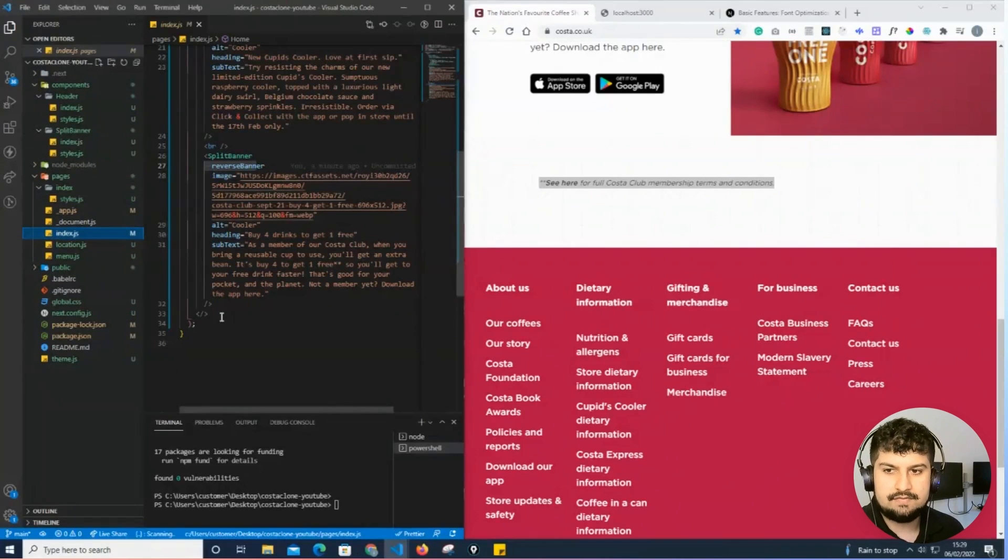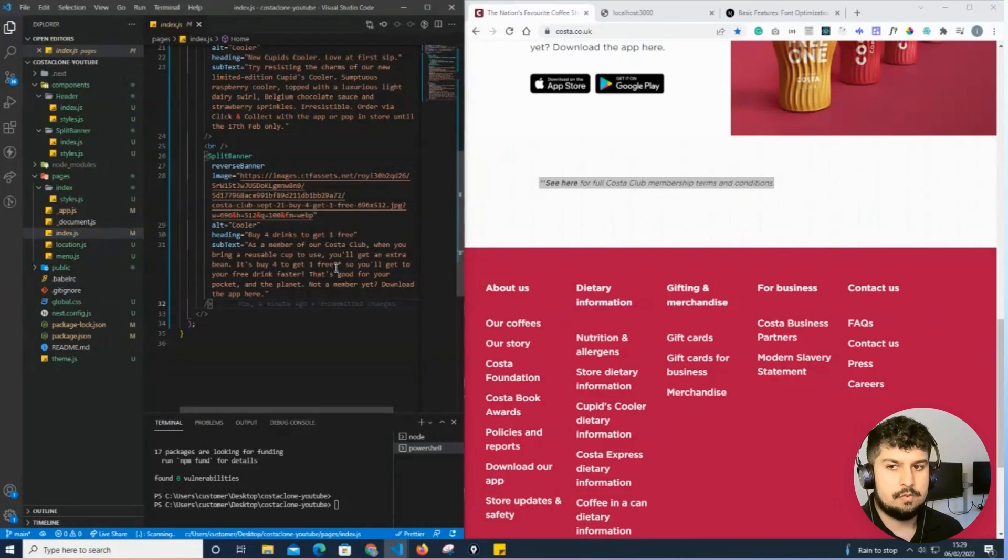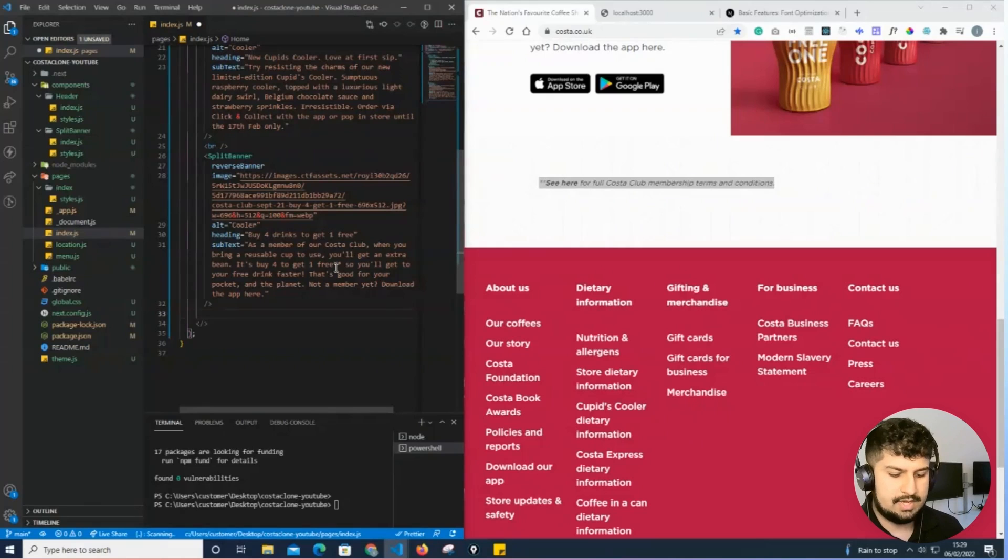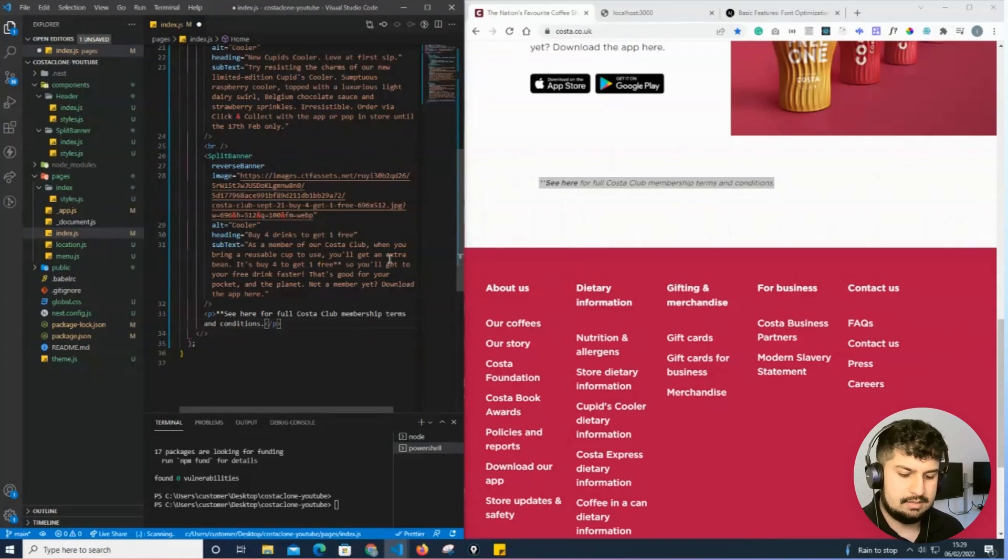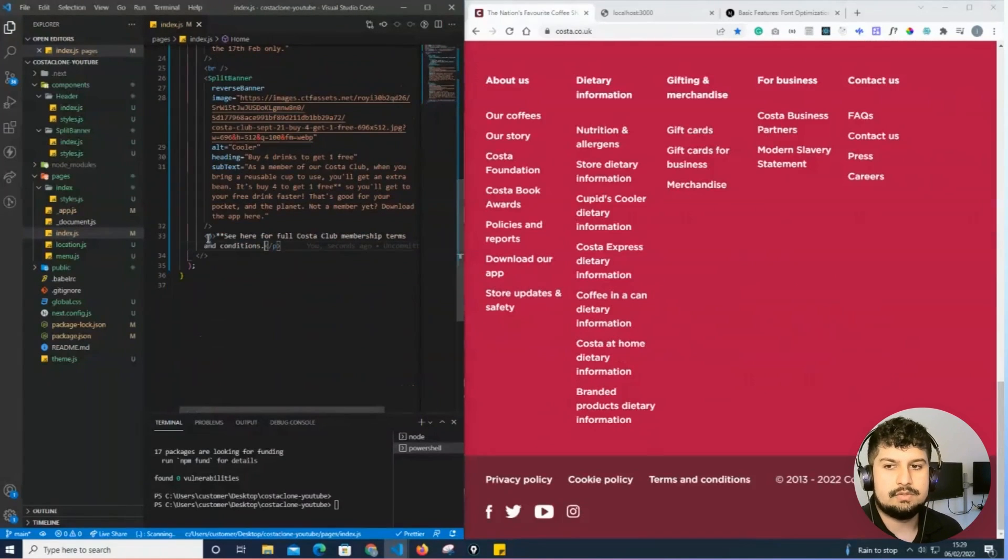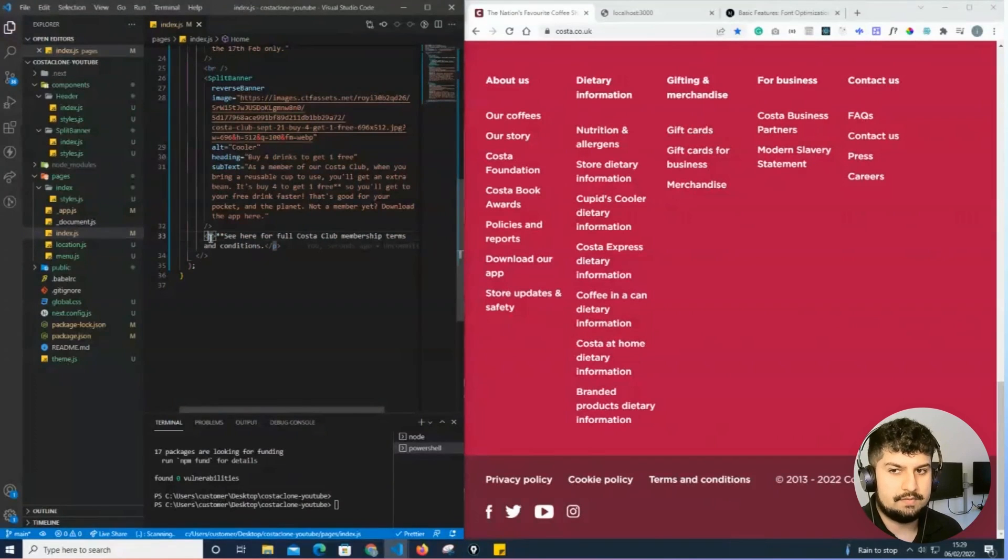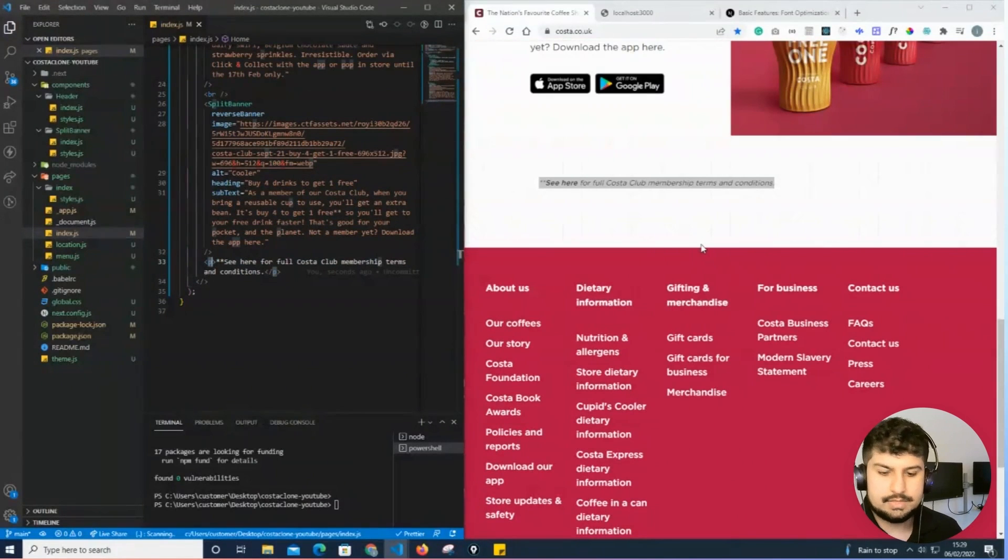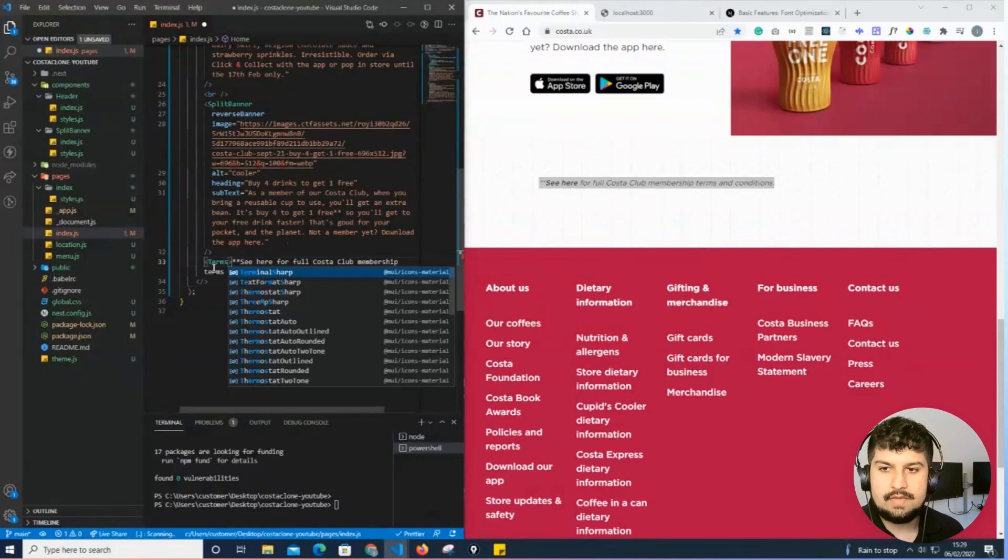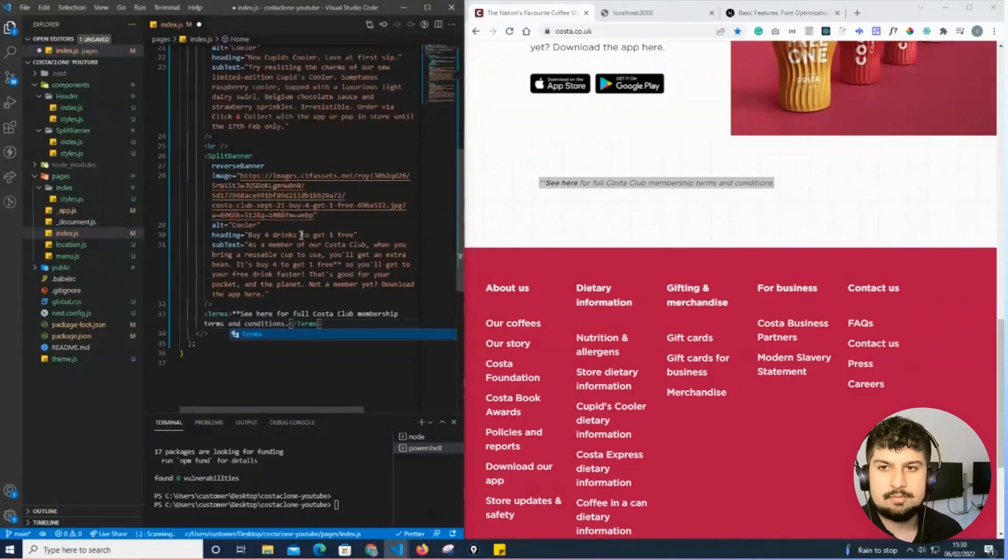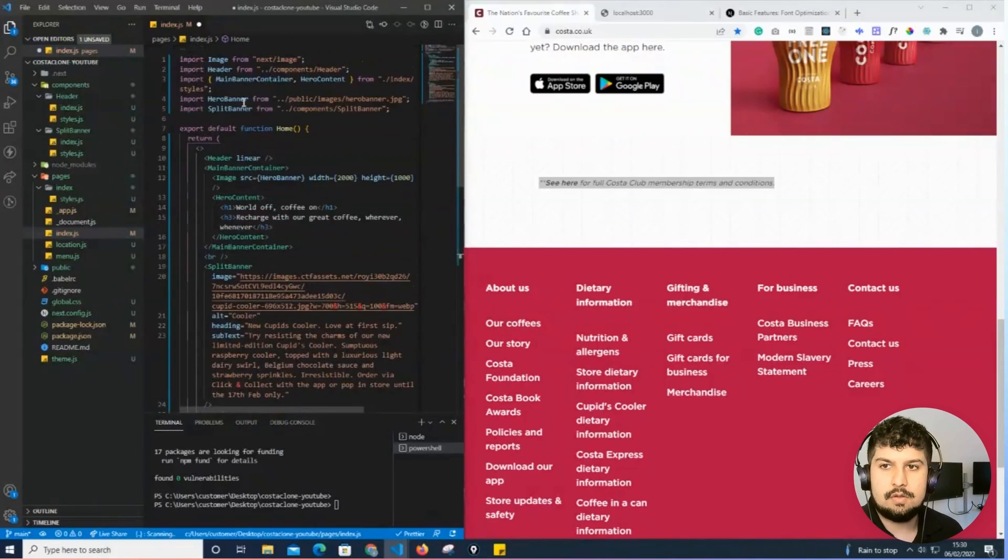If I go into my index.js file on the home page, I'm simply going to render a p tag and paste that in and save. I'm also going to create a styled component for this, so I'm just going to call it terms.